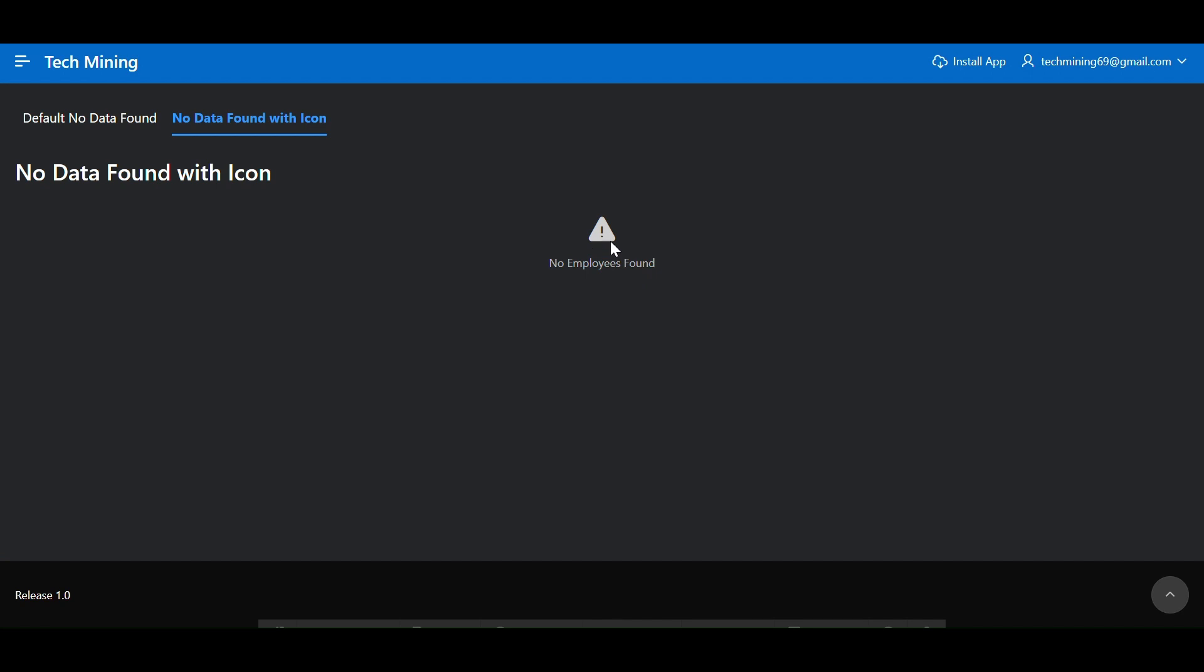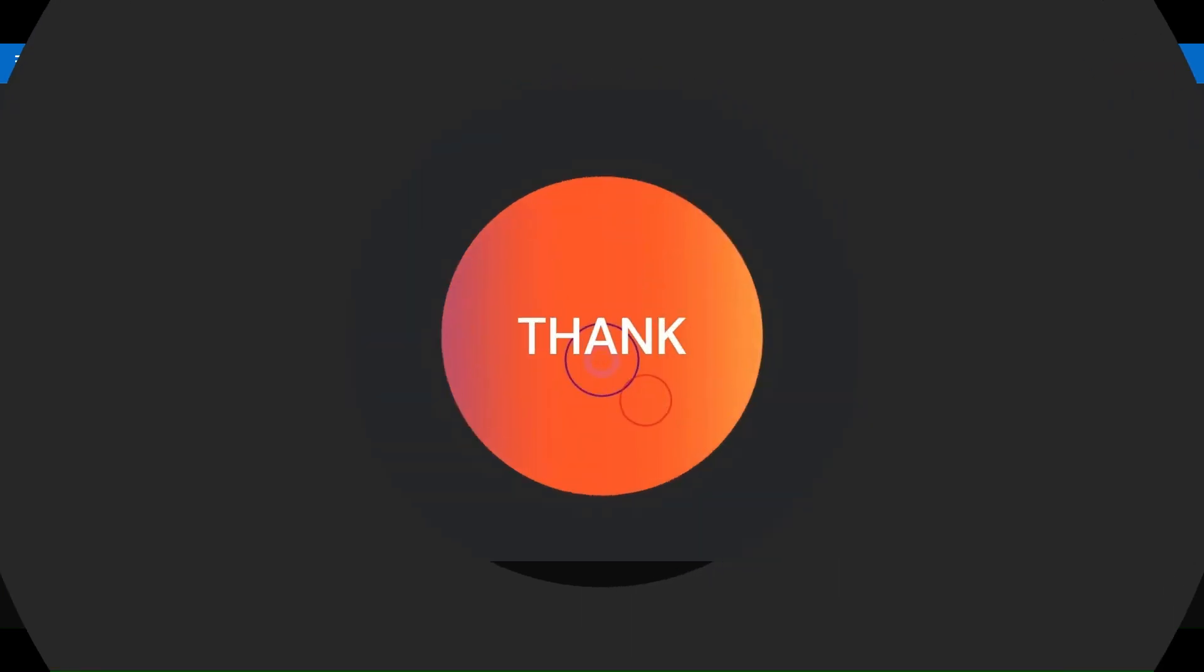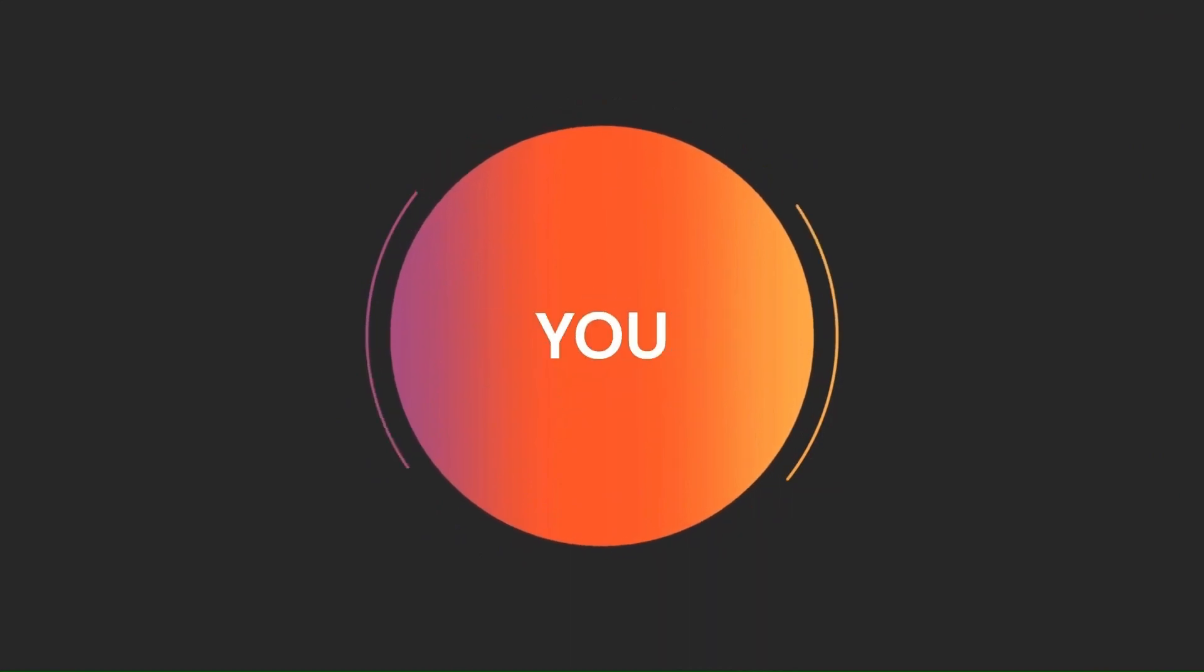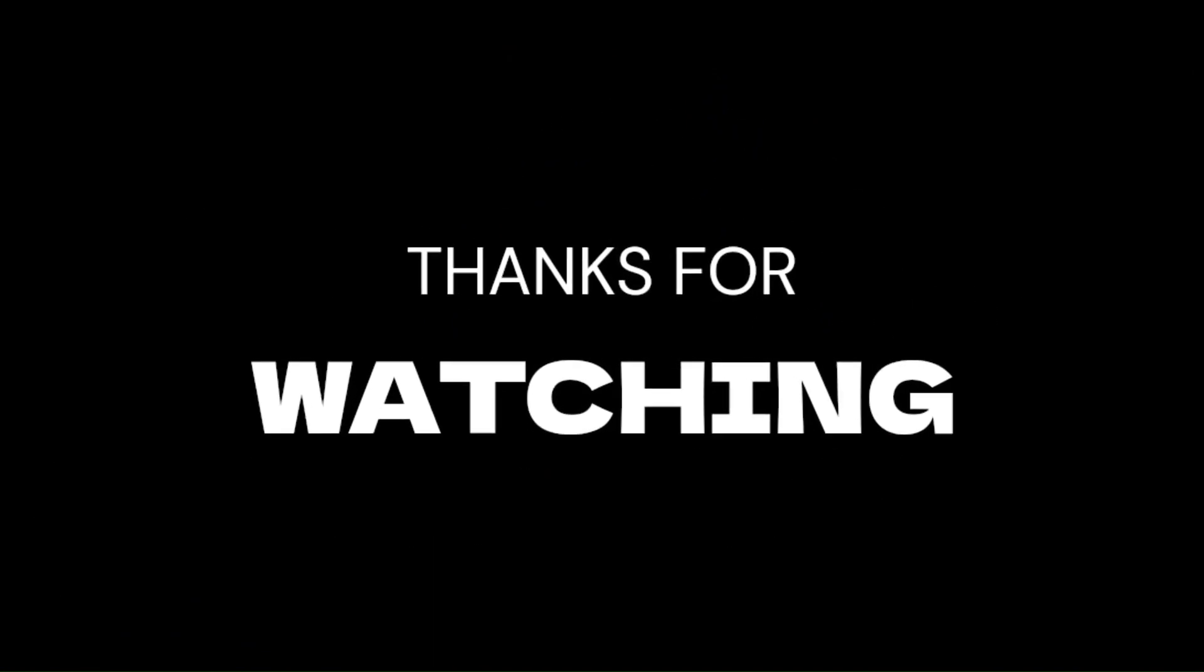That's all for now. But stay curious, we've got even more exciting content coming soon. Thanks for watching the video.